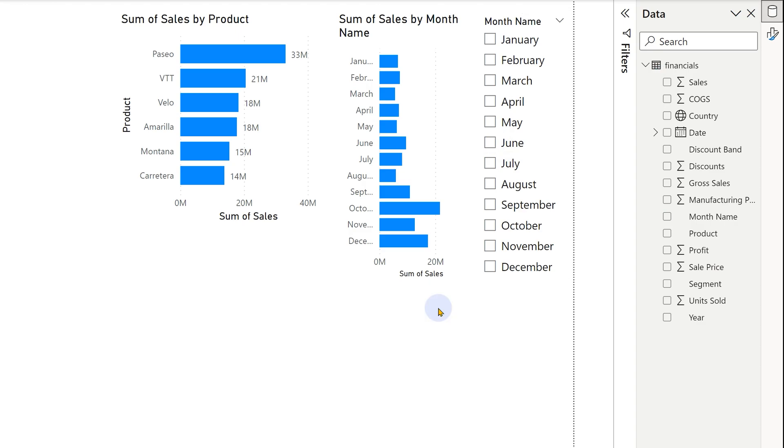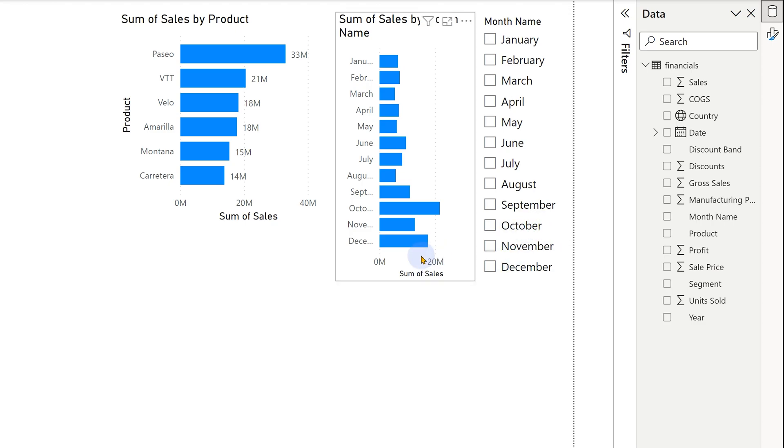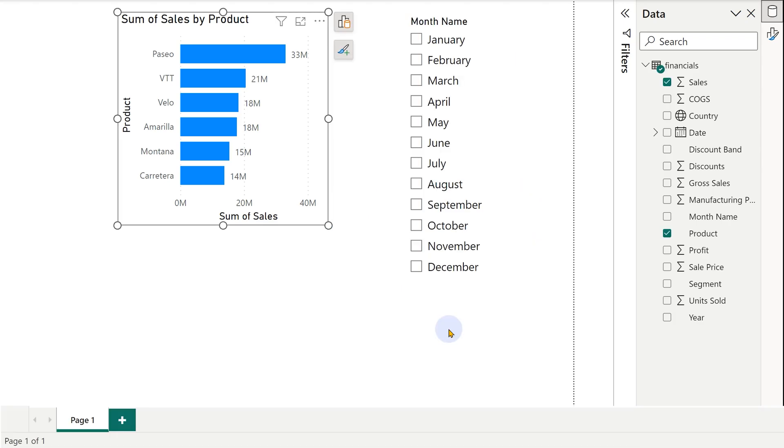Slicers are anyway occupying space, but just giving you a list. Whereas visuals are not a list. They are showing data unless absolutely necessary. Don't use slicer. Convert it to a visual and enrich the report.